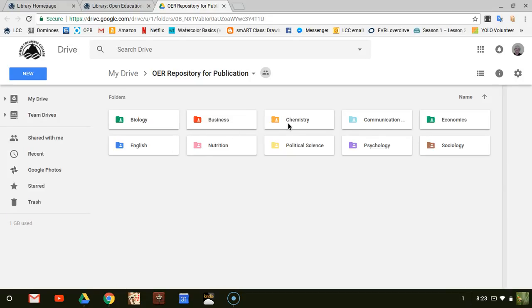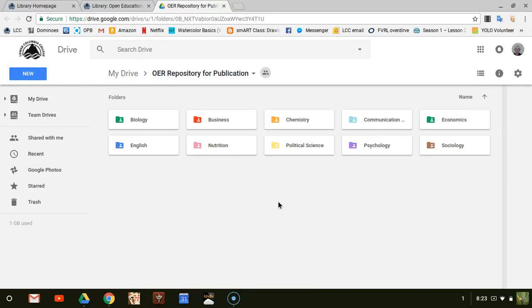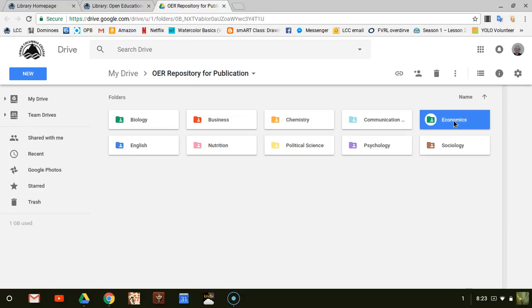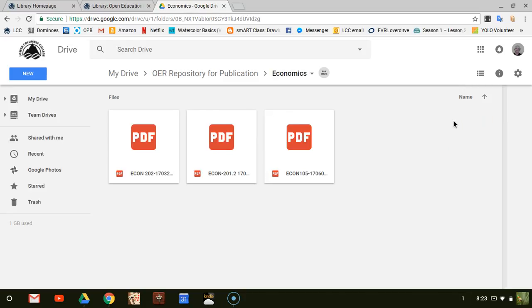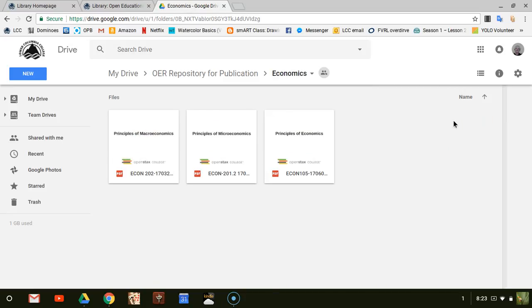Biology, Business, Chemistry, Communication Studies, and more. If you open one of the folders, you will see a list of the courses that have Open Educational Resources. For example, in Economics, there are three textbooks.